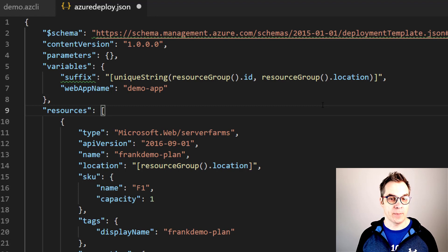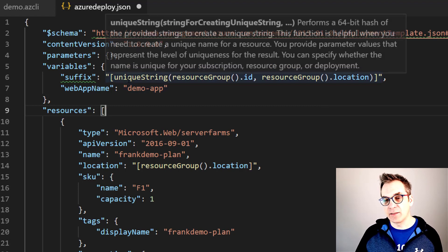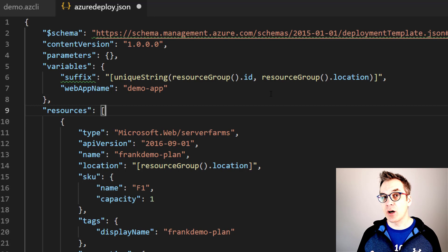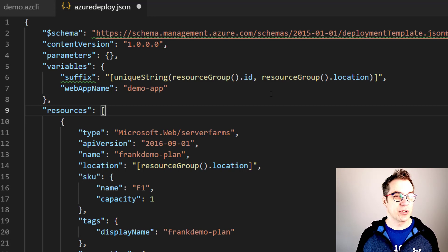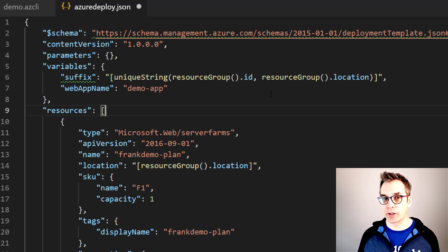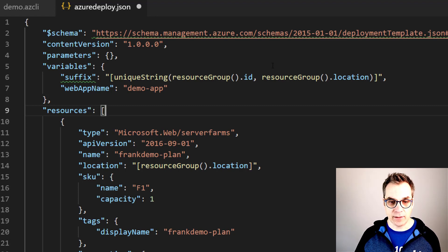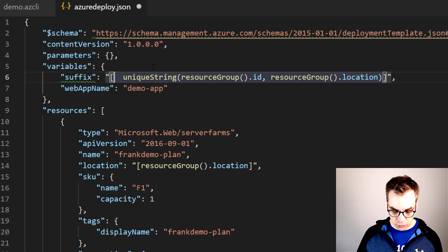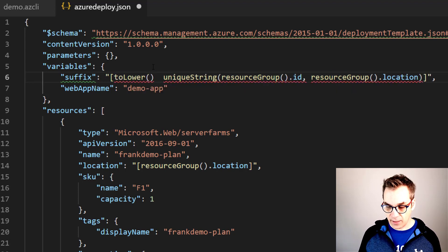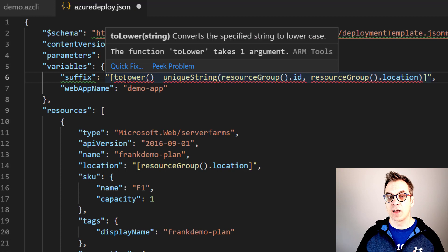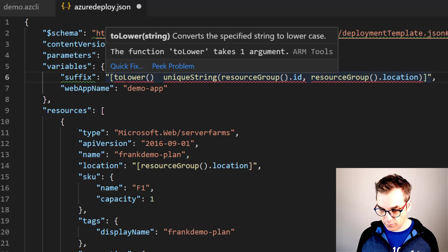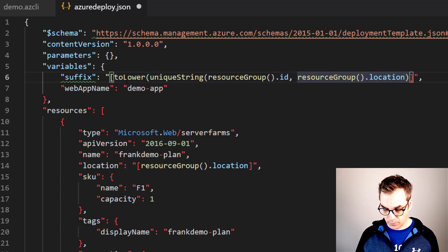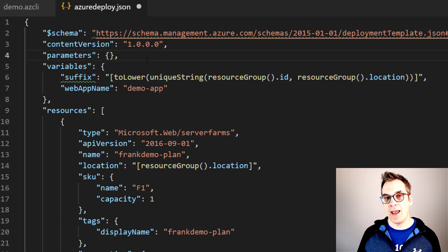And now I have a suffix that will be unique. I just need to add it to my name. If I'm using it right now, for example if I'm creating a storage, I may encounter some problems because storage requires only lowercase. You know what? Let's put it in lowercase. So to do that you just need to add toLower - and toLower will take a string and put it in lowercase. Very simple, right?